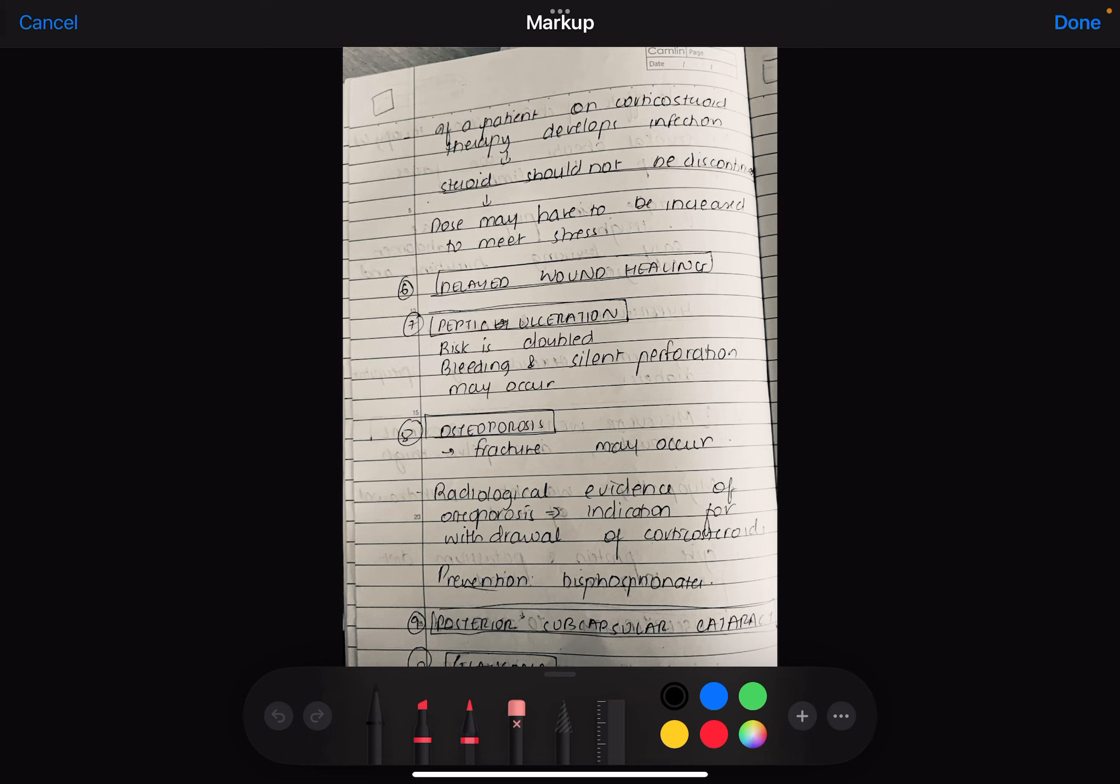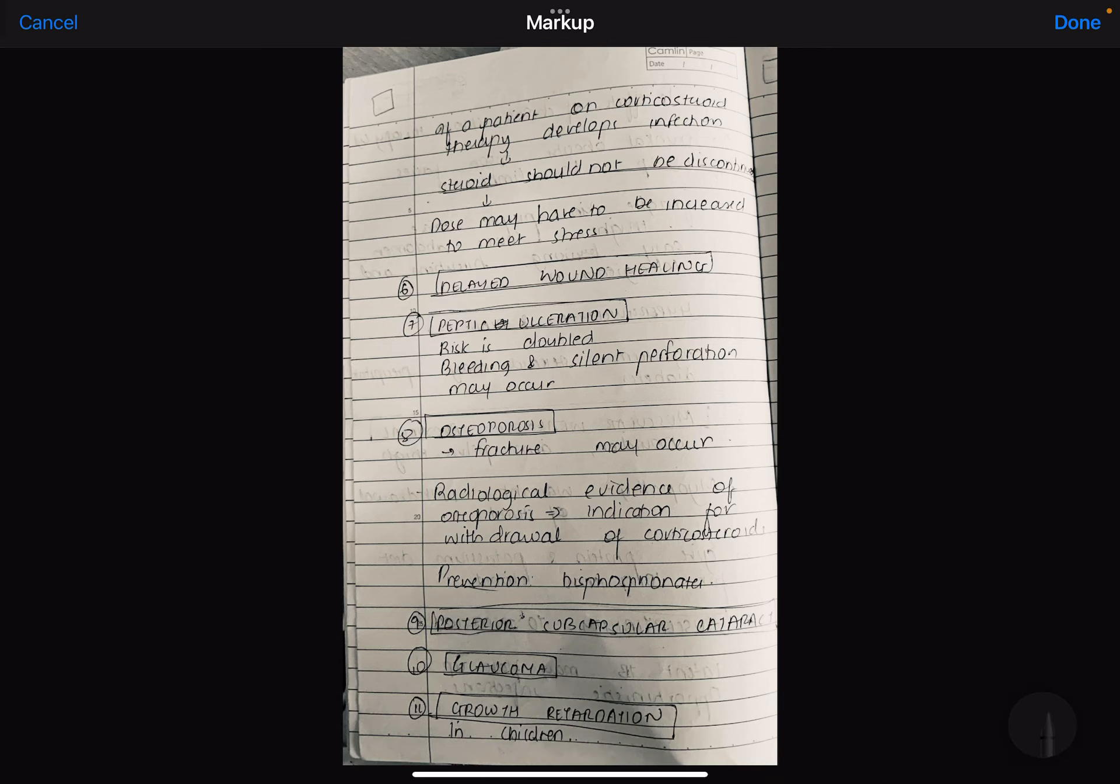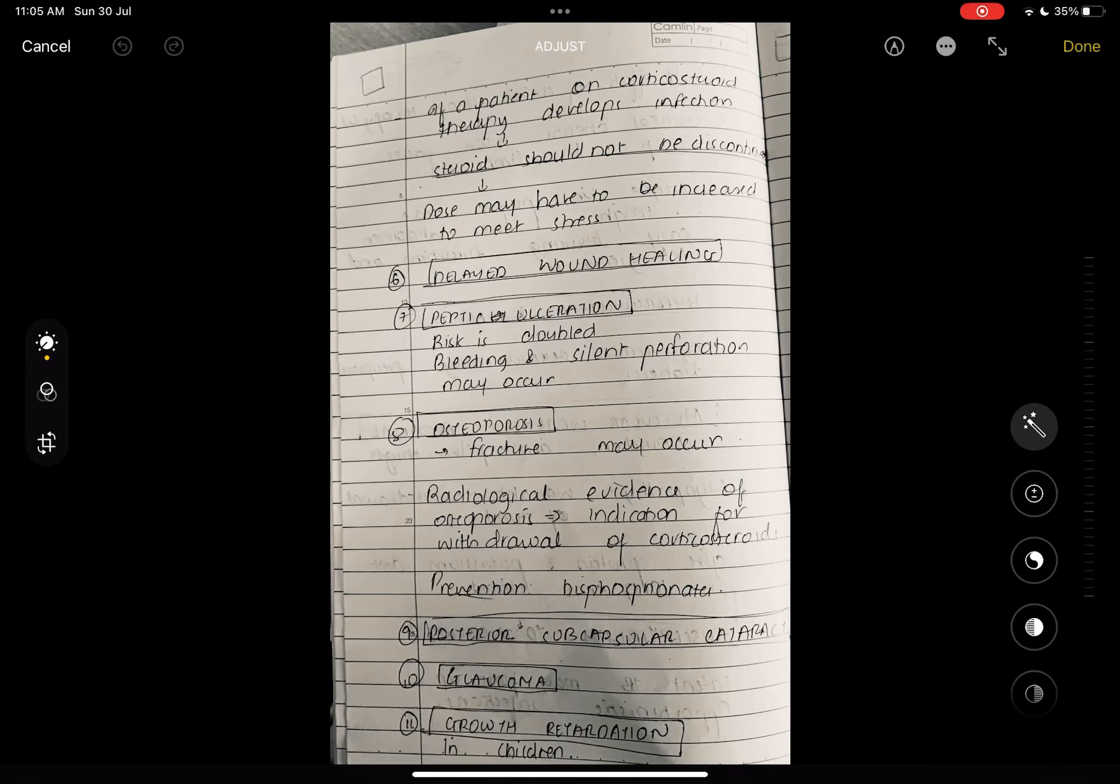Next is osteoporosis. Osteoporosis is basically also a very important side effect of corticosteroids. And remember that radiological evidence of osteoporosis is an indication for withdrawal of corticosteroids. Next is posterior subcapsular cataract. Cataract can also occur and glaucoma. The eye has two side effects: subcapsular cataract and glaucoma. If we give it for nephrotic syndrome chronically, then growth retardation occurs.